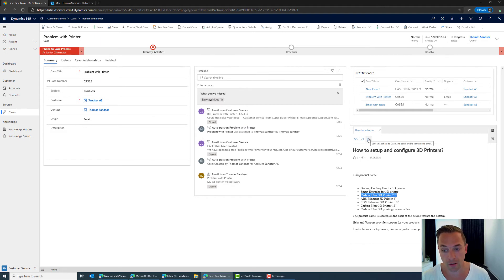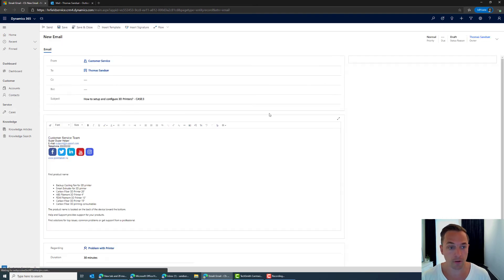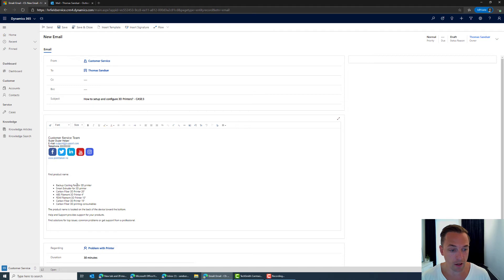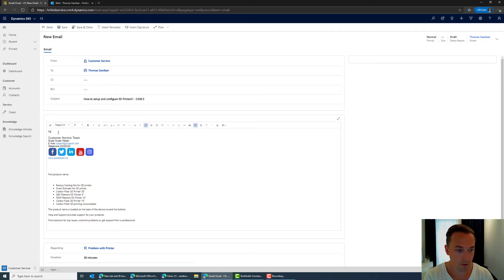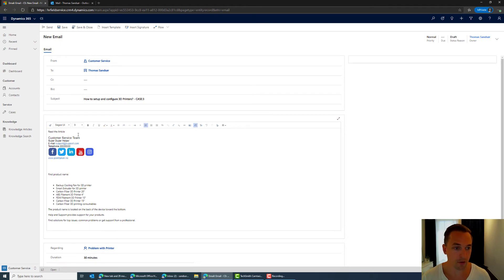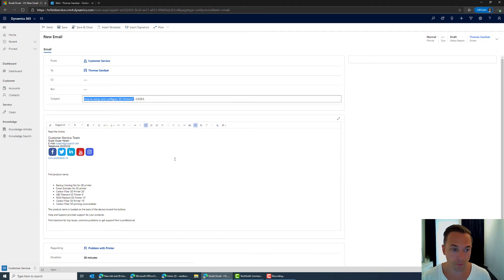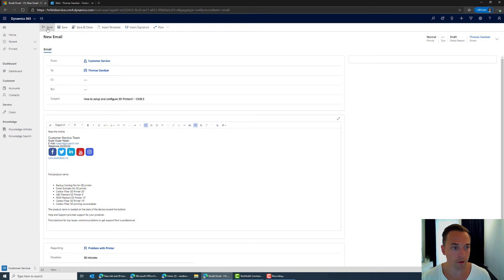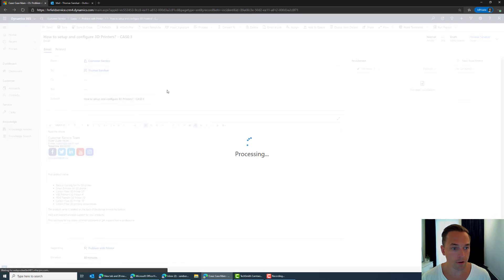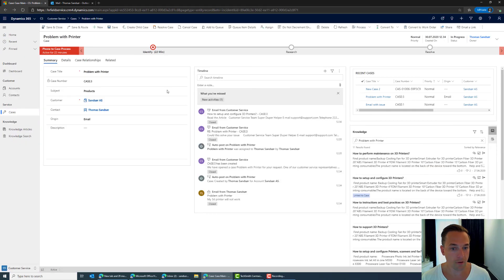So by clicking this button you will copy in the knowledge base article. I can say read the article. In this case we'll choose a subject based on the name of the article. So anyway I'm going to take send here and send that off to the customer.